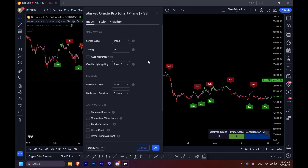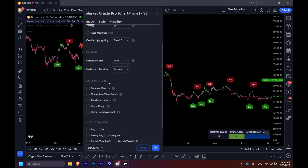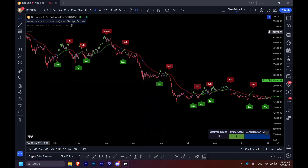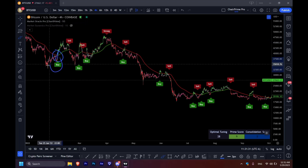Let's skip forward into the settings and add the dynamic reactor under additional features. The dynamic reactor is a high volume zone — it is not an EMA, it is not a VWAP, it is nothing like that. It looks like an EMA and also looks like a VWAP and could be used as such, but it is not. It is a high volume zone, and what we expect from a high volume zone are two things: either rejection or grabbing the volume out of that zone.